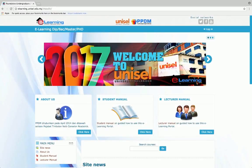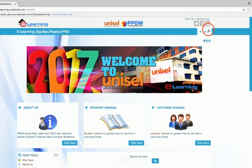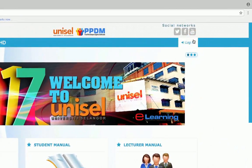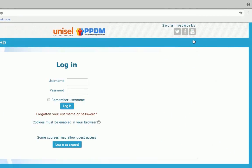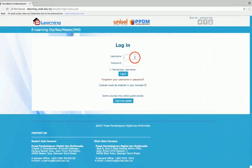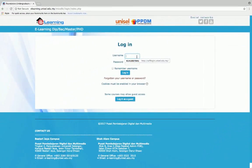Next, log in to eLearning Portal by inserting your username and password. Use your student ID for the username, and use the default password for the first time user.